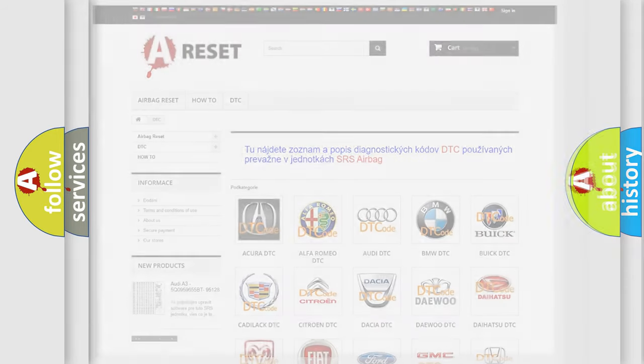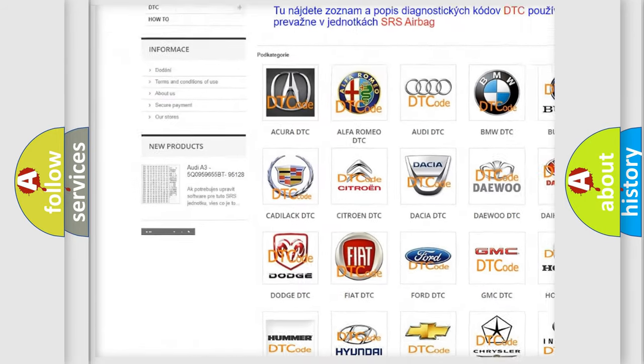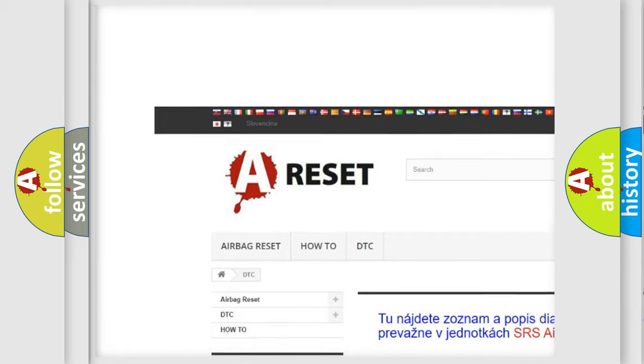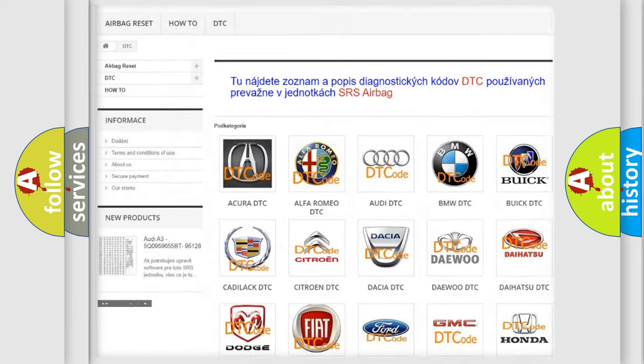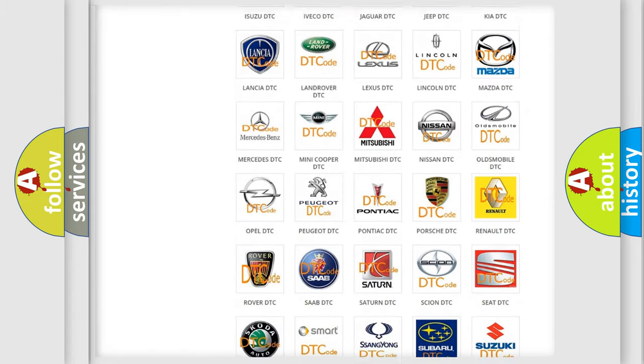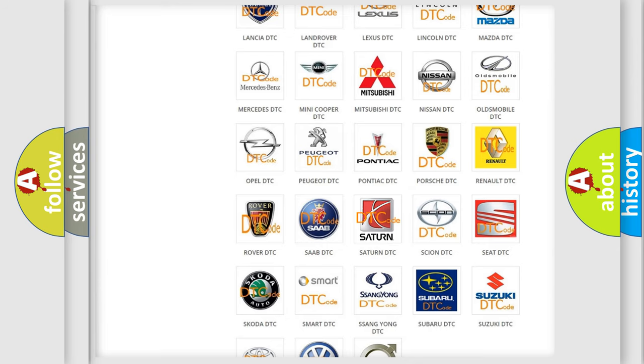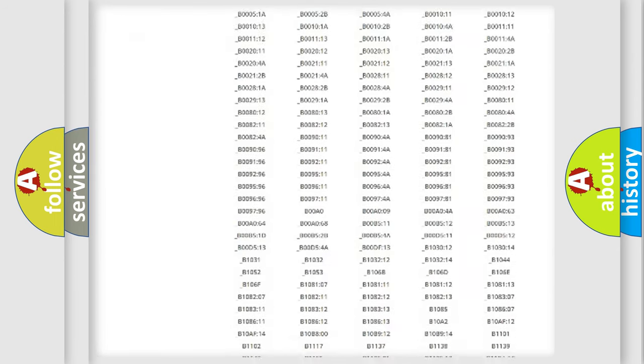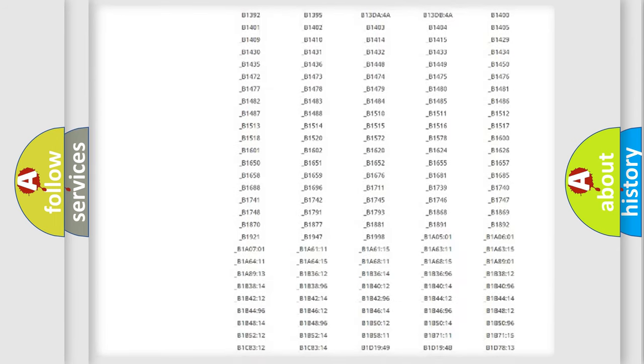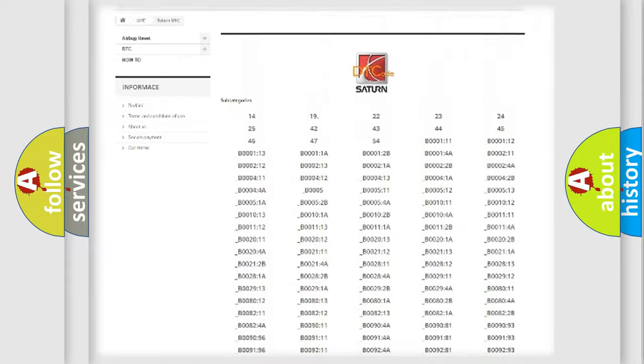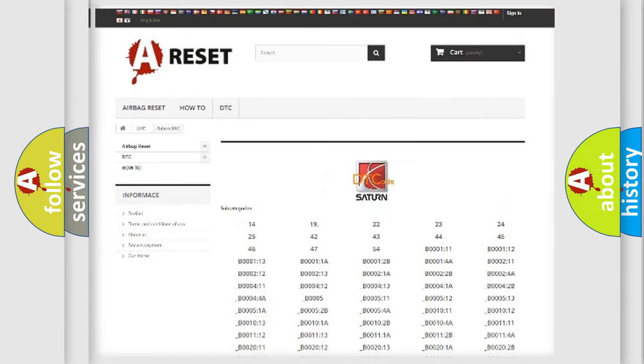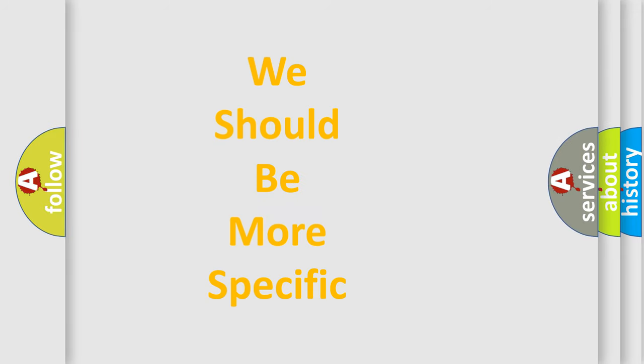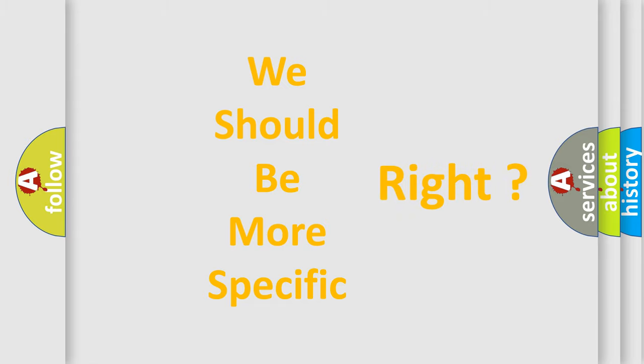Our website airbagreset.sk produces useful videos for you. You do not have to go through the OBD2 protocol anymore to know how to troubleshoot any car breakdown. You will find all the diagnostic codes that can be diagnosed in Saturn vehicles, and also many other useful things. The following demonstration will help you look into the world of software for car control units.